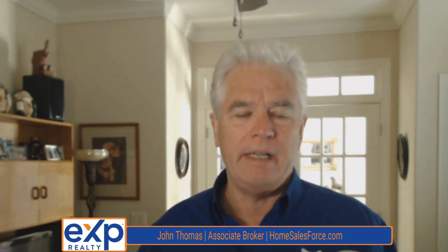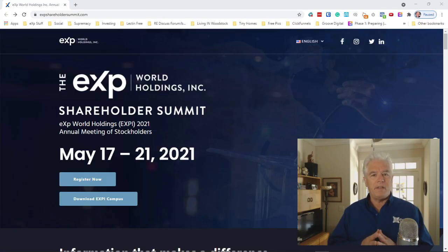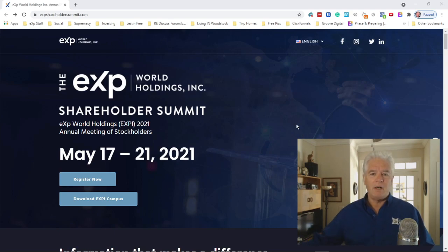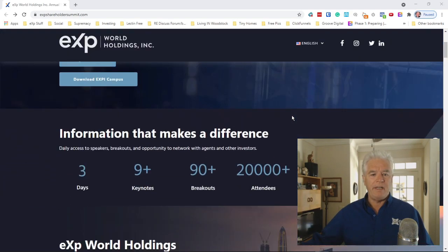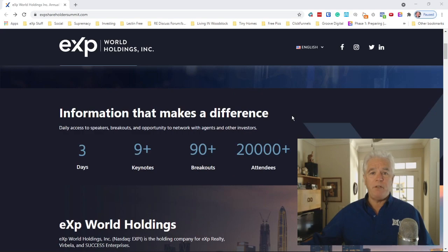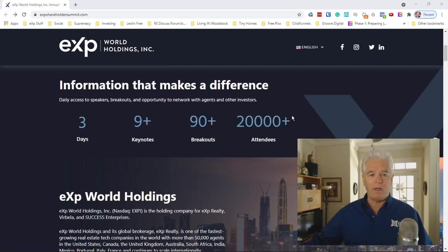But as part of that, for real estate agents, we'll be having several days worth of breakout sessions, training of all kinds. There, you will be able to experience eXp World, our proprietary campus, where our 52,000 agents and 1,100 staff work every day.